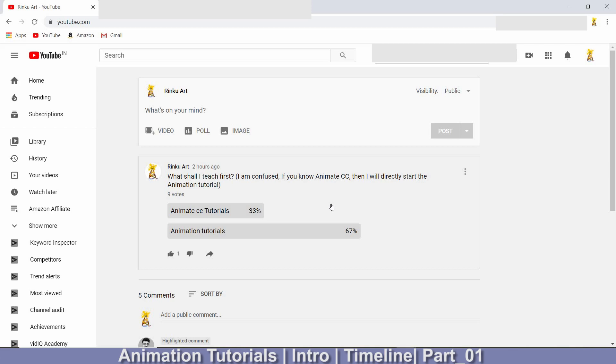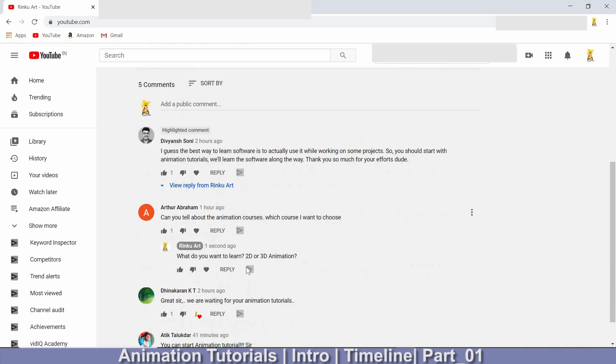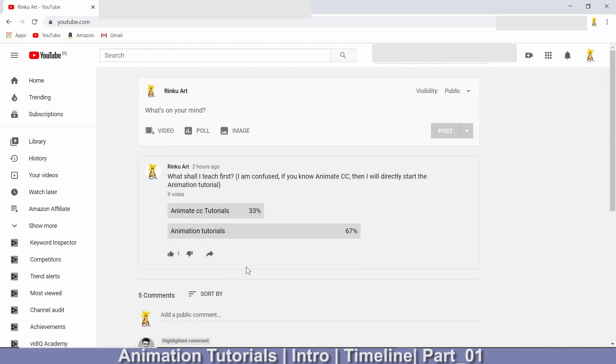Before starting, I needed your suggestions, so I kept a poll. You can see the result over here, and I got good suggestions from my subscribers and viewers. So from today onwards I am starting animation tutorials. Today is the first class of animation in Animate CC, so without much ado let's get started.